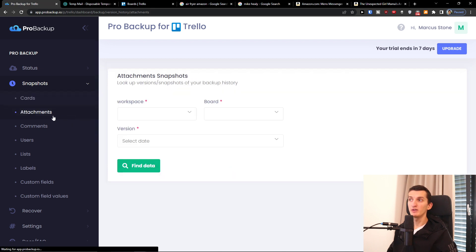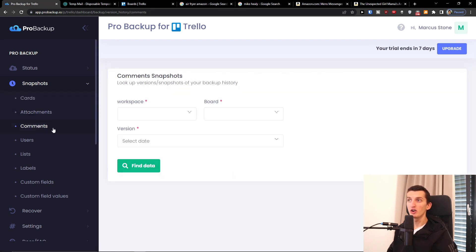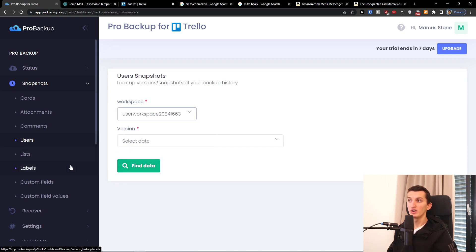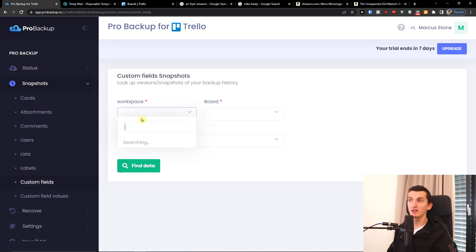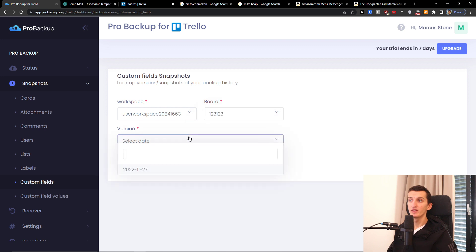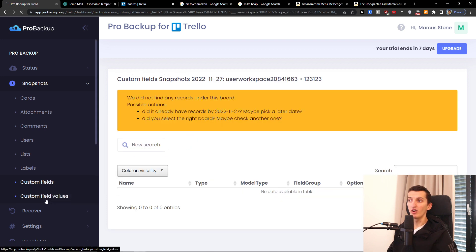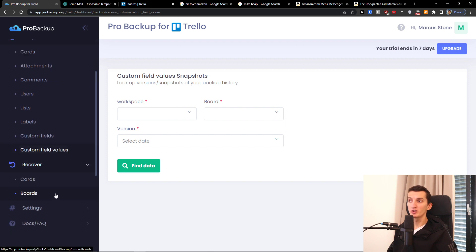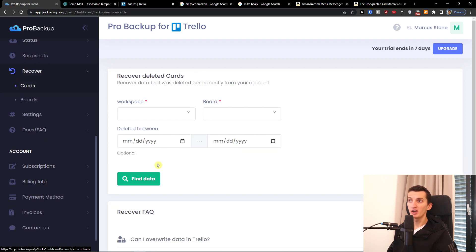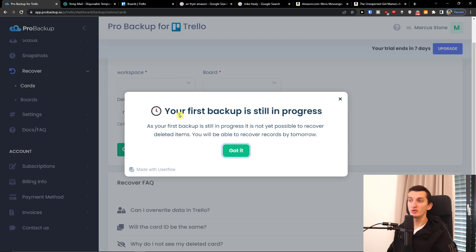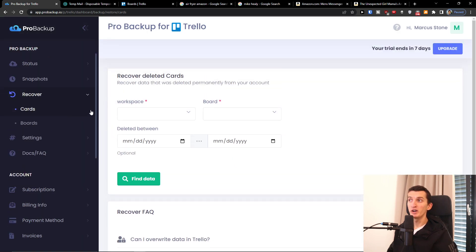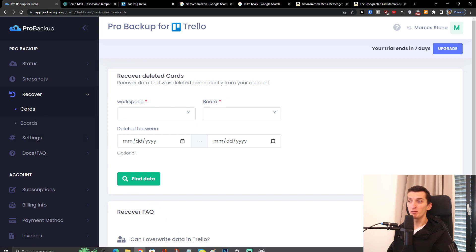You'll also find attachments, comments, users, labels, and custom fields — all of that right here. You'll also find the 'Recover' section where you can recover cards. Your first backup is still in progress, but this is where you'll be able to recover cards and boards.